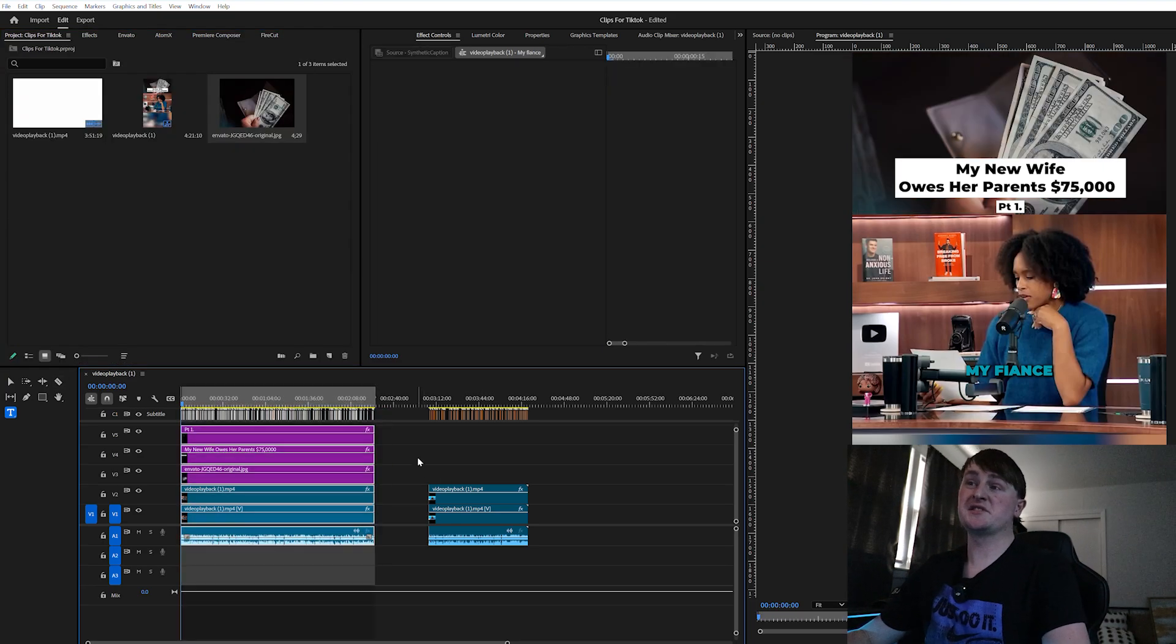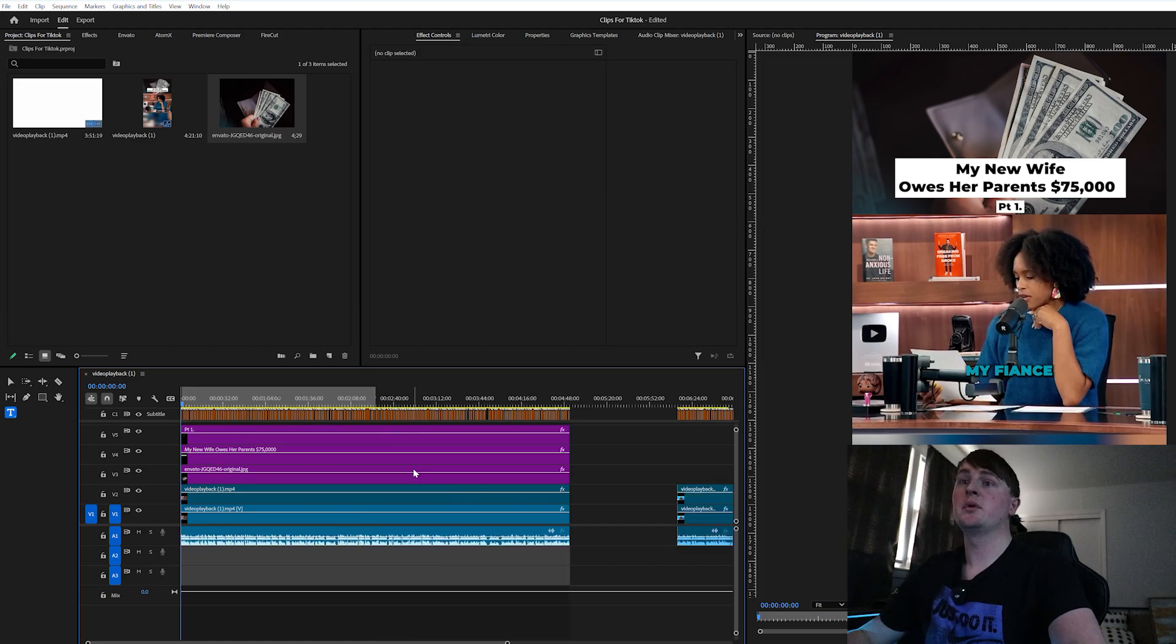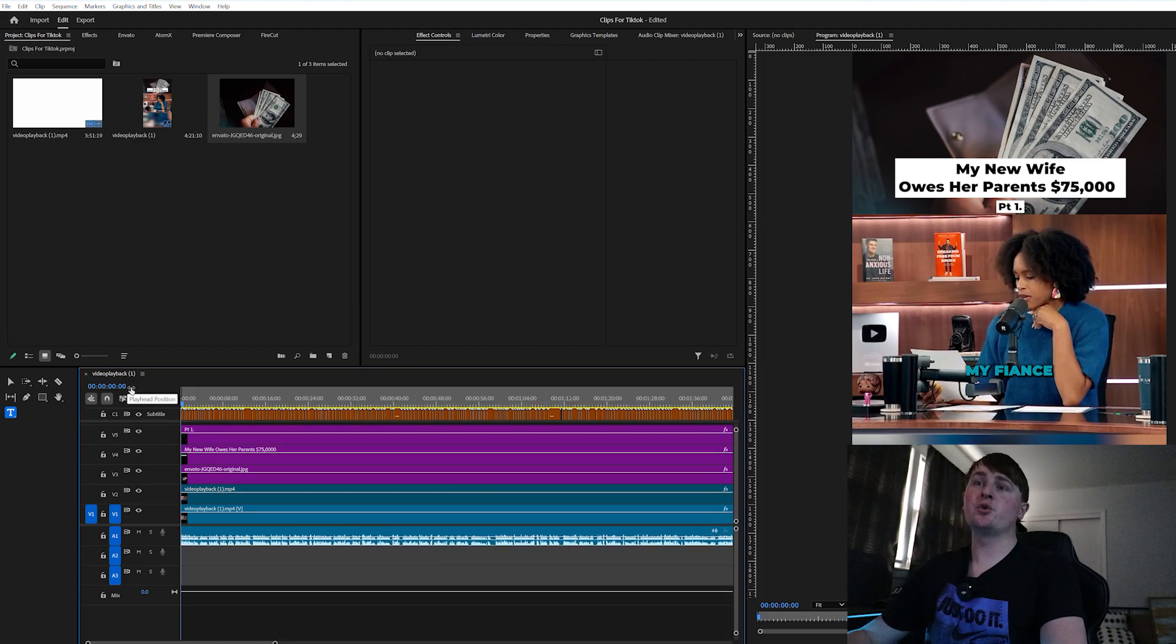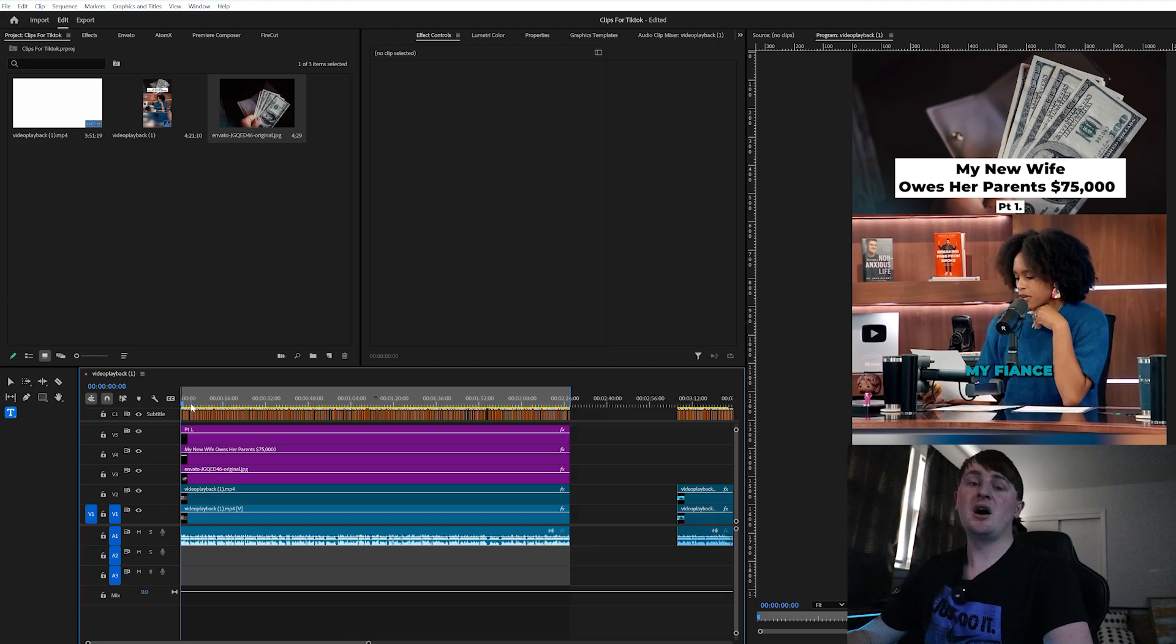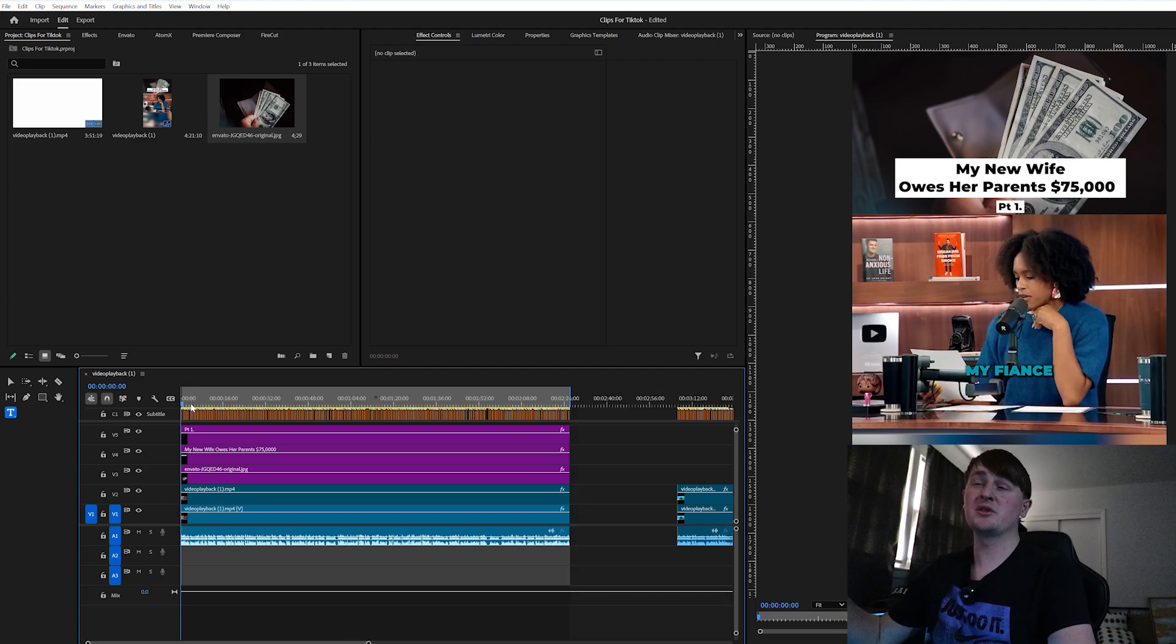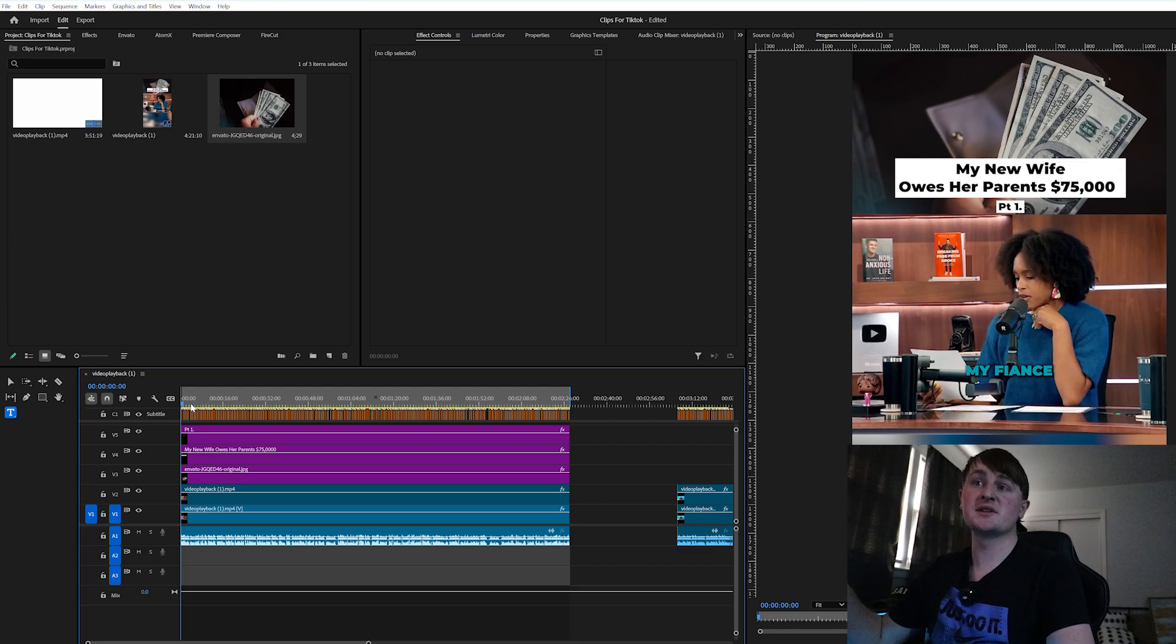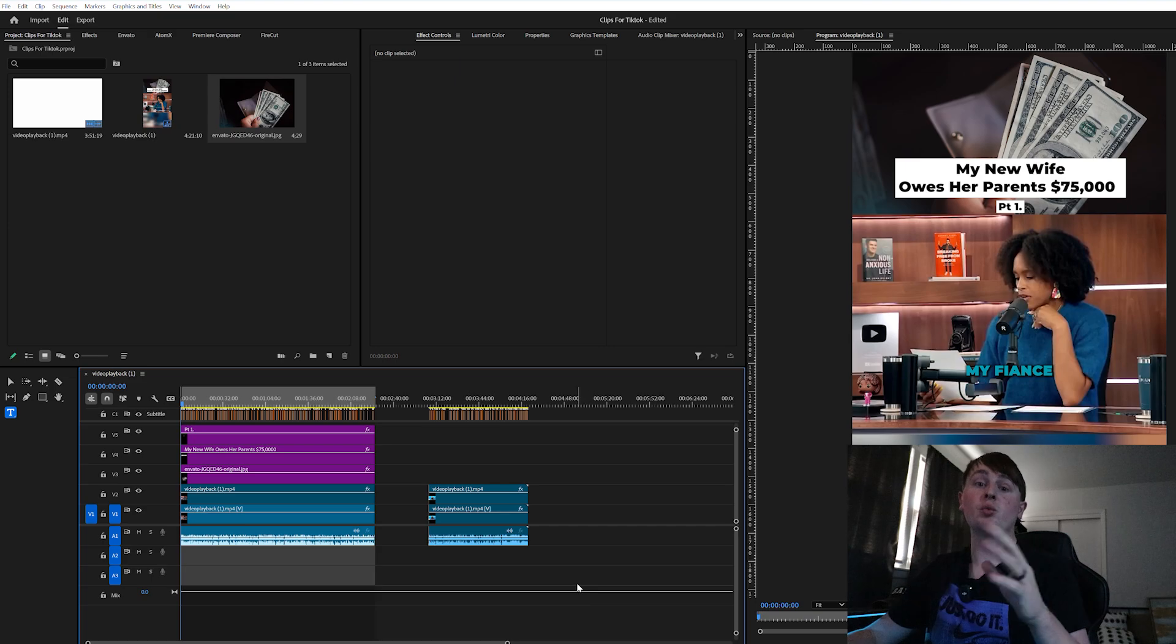So that is the entire process of making a manual clip. This is pretty much what I do with my other finance accounts and the clips do really well. Obviously I'm not going to do this a whole ton with this account because it honestly would not just be worth it, so that's where Opus is going to come into play. But now I'm going to export these two clips and post them later when we have the Opus clips ready.